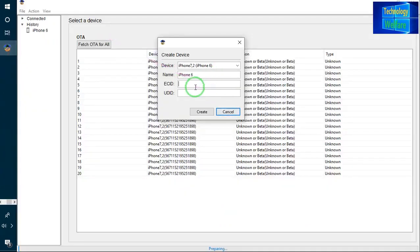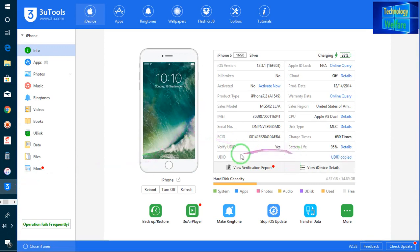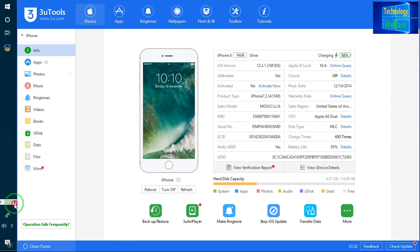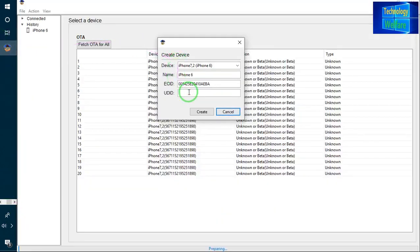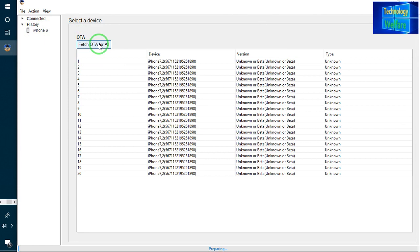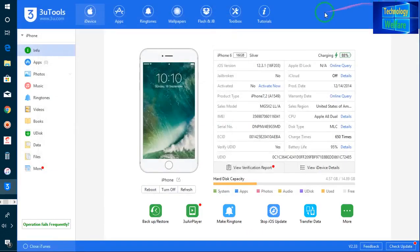For UDID, similarly, go to three tools and copy it from there. Then come back to TinyUmbrella and paste it. Now I will go for Create. When you go for Create, it will show your iPhone 6 is connected. Then you have to go for Fetch. It's preparing and will take five to ten minutes to complete 100%. I will minimize it and come back.